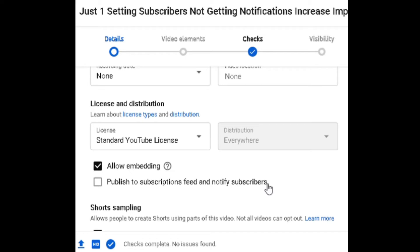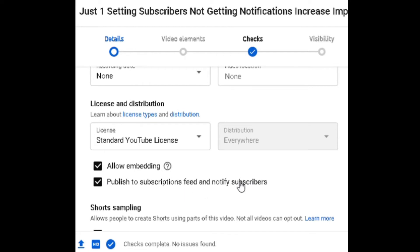If you want to see the notification, you will notify your subscribers. If you don't click on the right button, you need to give it a click. If you want to check the notification button, you will enable the notification button. If you click on the right button, it will publish to the right option.